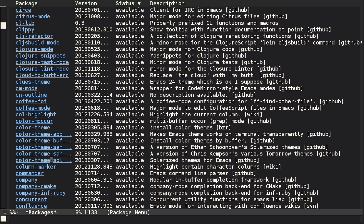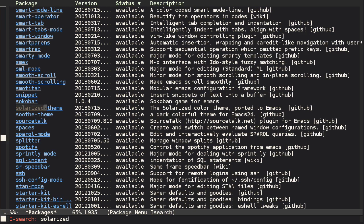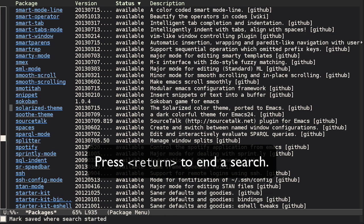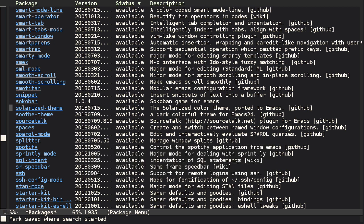But I'm going to avoid this one here because it's using an old color theme system which has been superseded in later versions of Emacs. I'll instead look for another solarized, and I can install it more quickly by pressing I and then X.